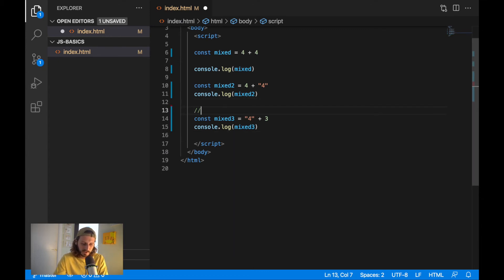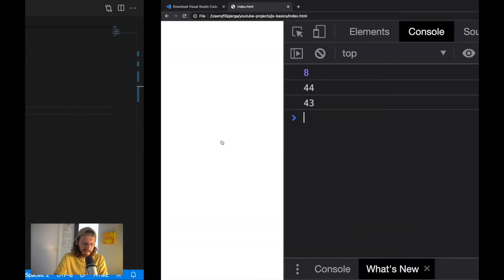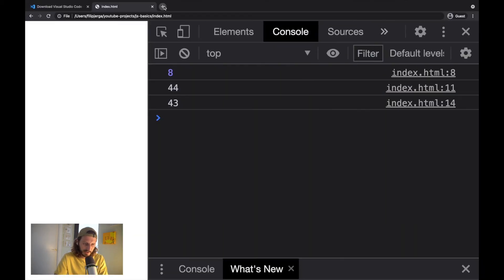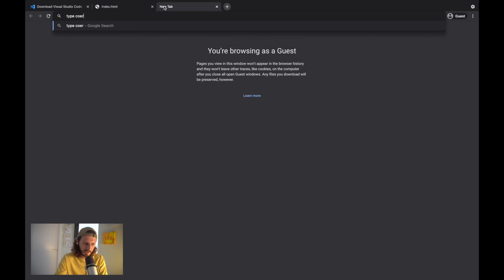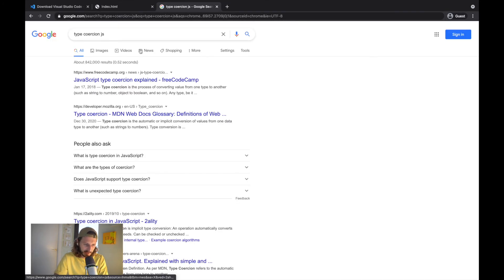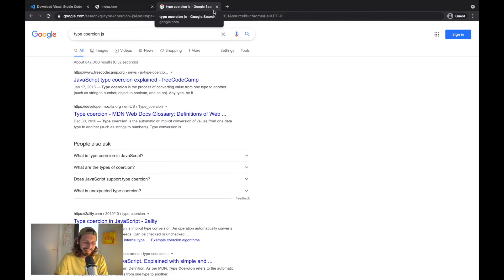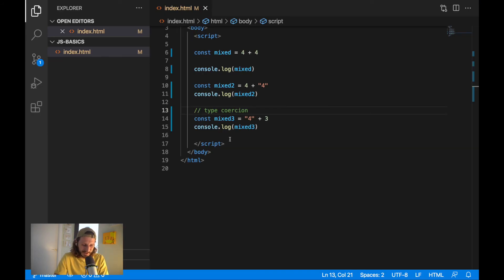It's called type coercion. I hope I was spelling it right. I will just verify it because I'm not very sure. I'm spelling it right. Type coercion JavaScript. Yeah. I'm spelling it right. So that's type coercion.